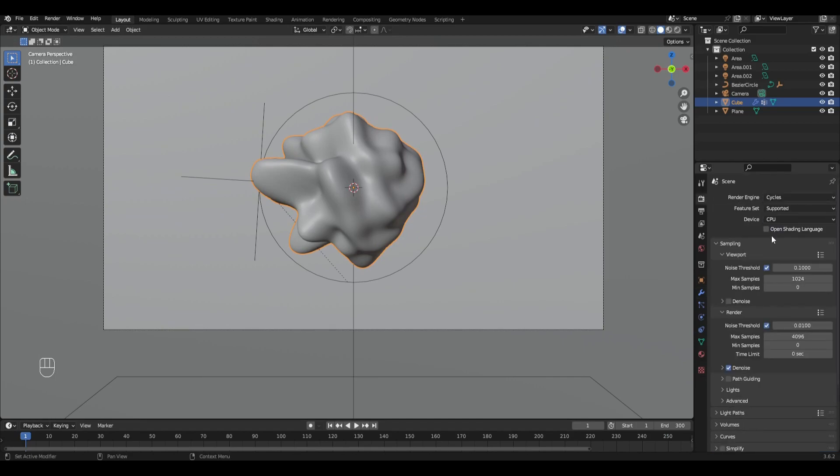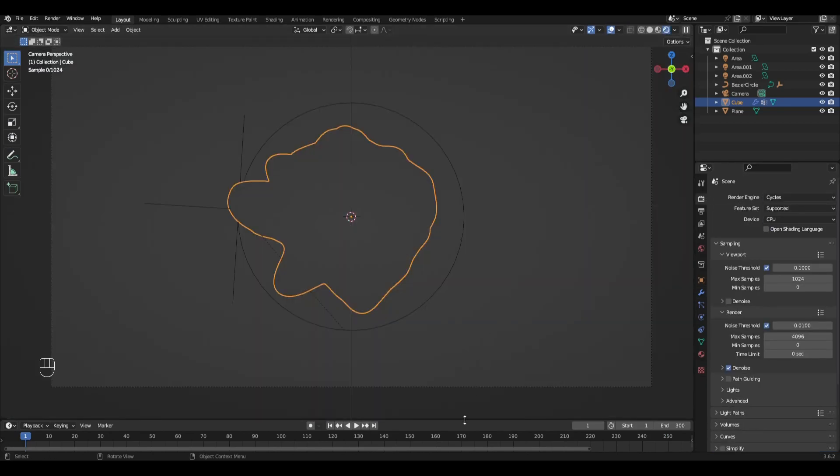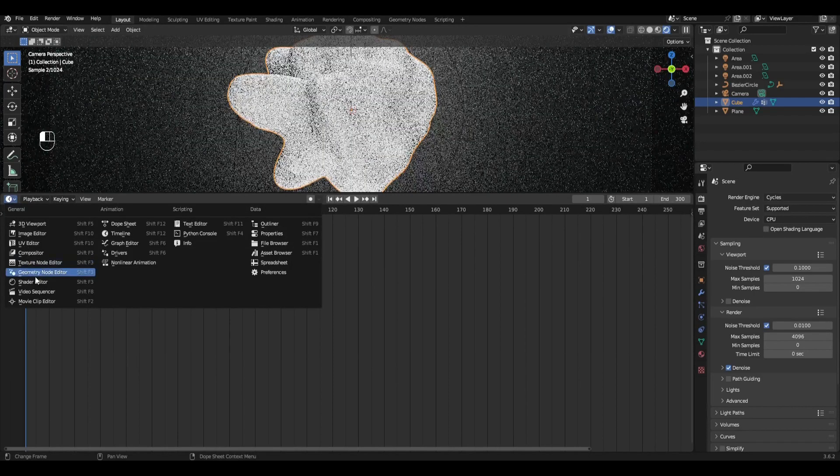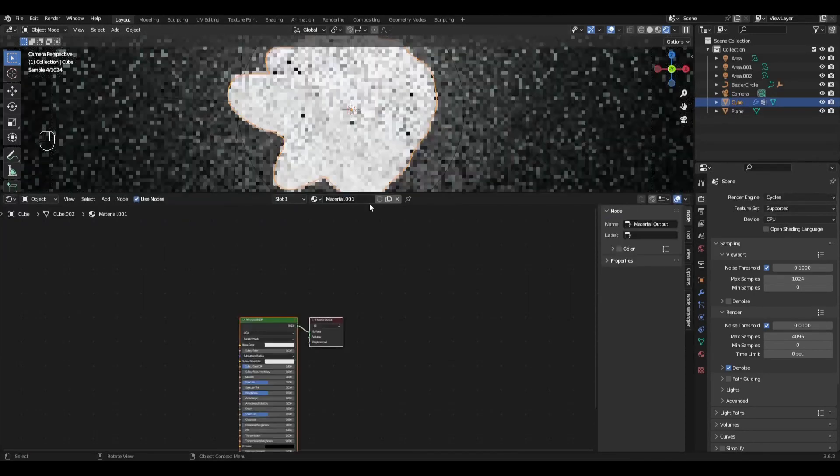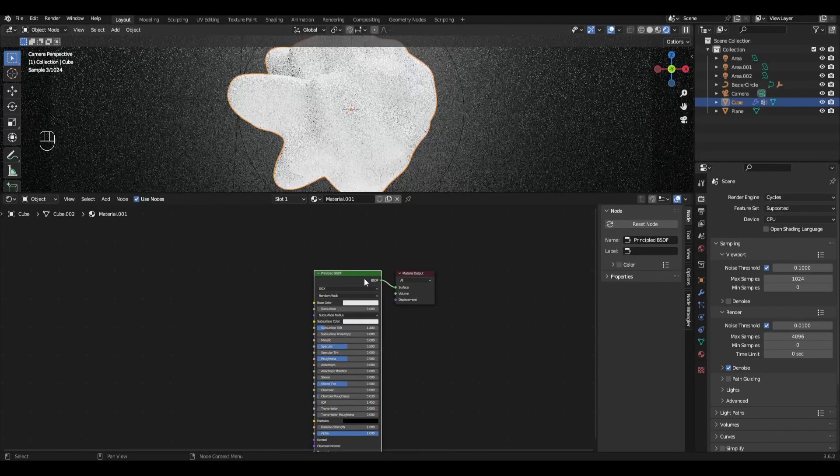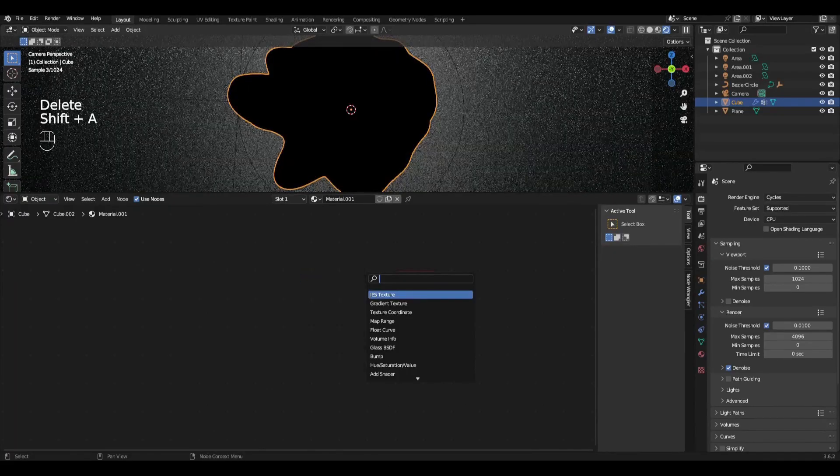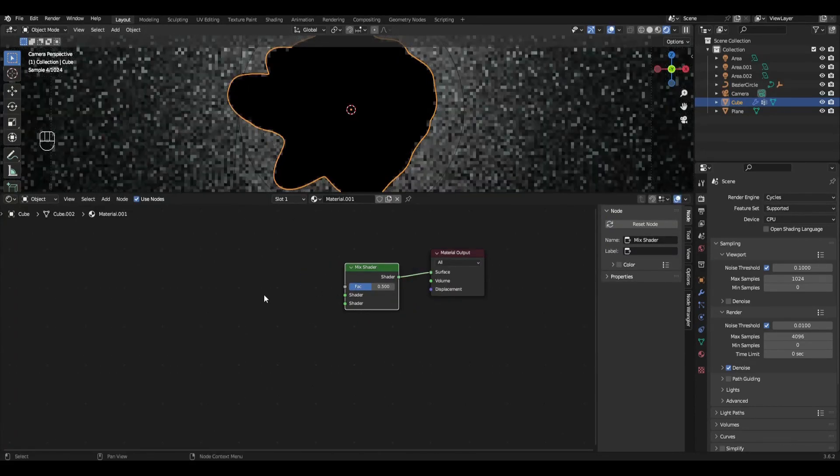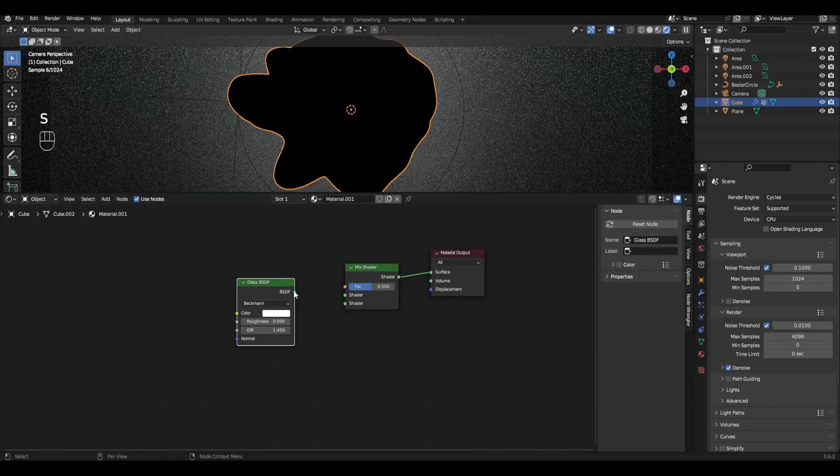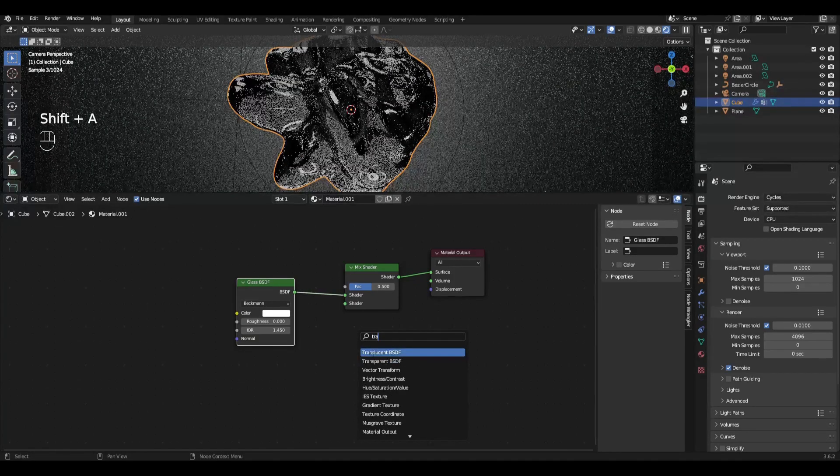Change view to Cycles and go to shader editor. Select our shape and click new. Remove principal BSDF and add mix shader. Then add glass BSDF, transparent BSDF and combine with mix shader.